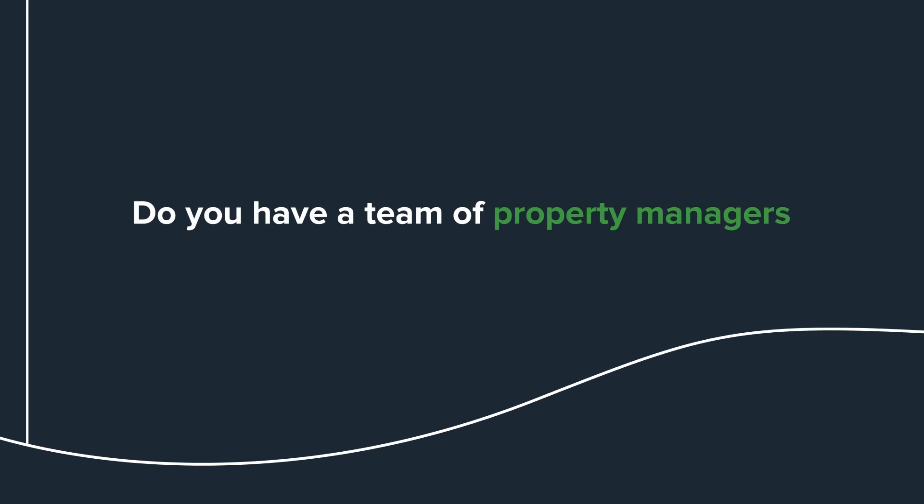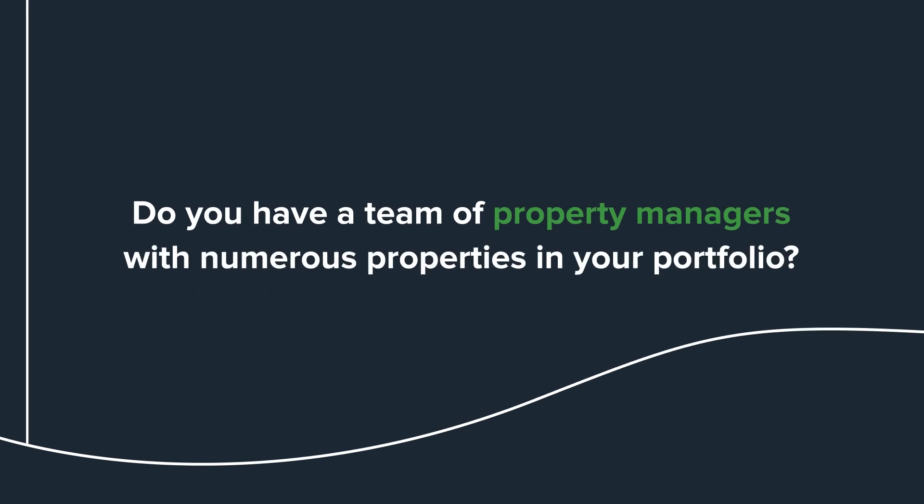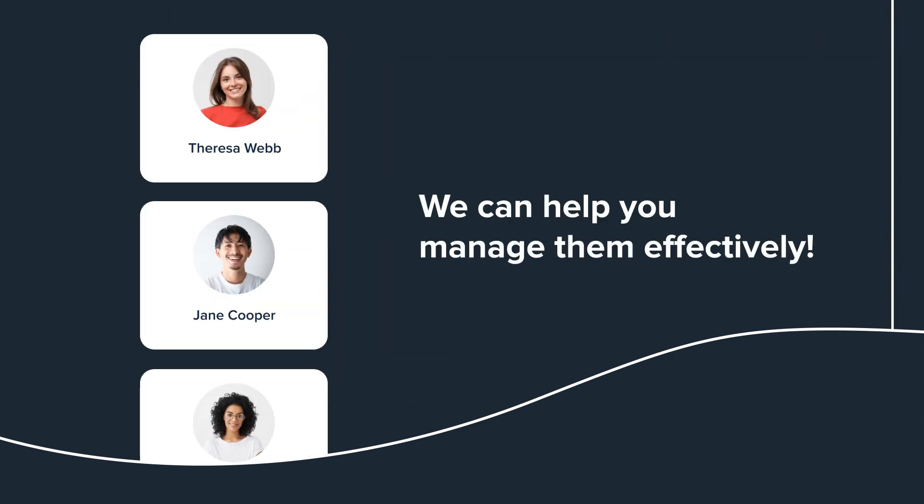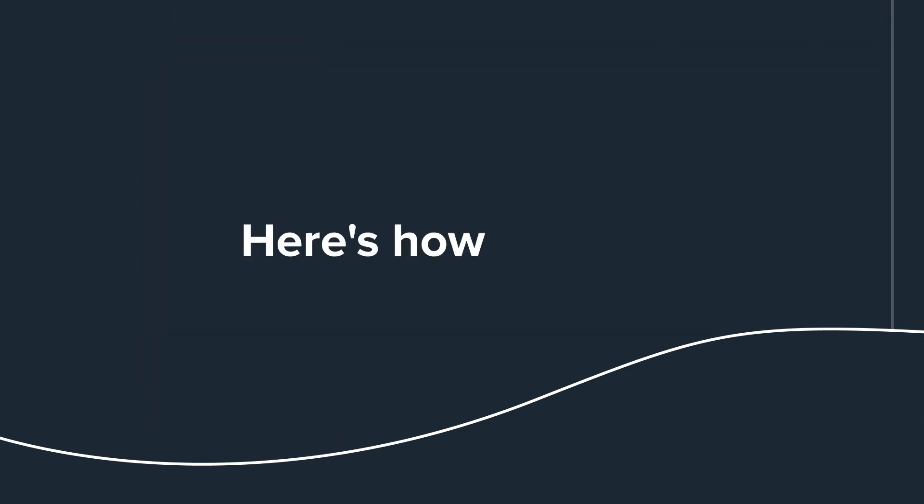Do you have a team of property managers with numerous properties in your portfolio? We can help you manage them effectively. Here's how it works.